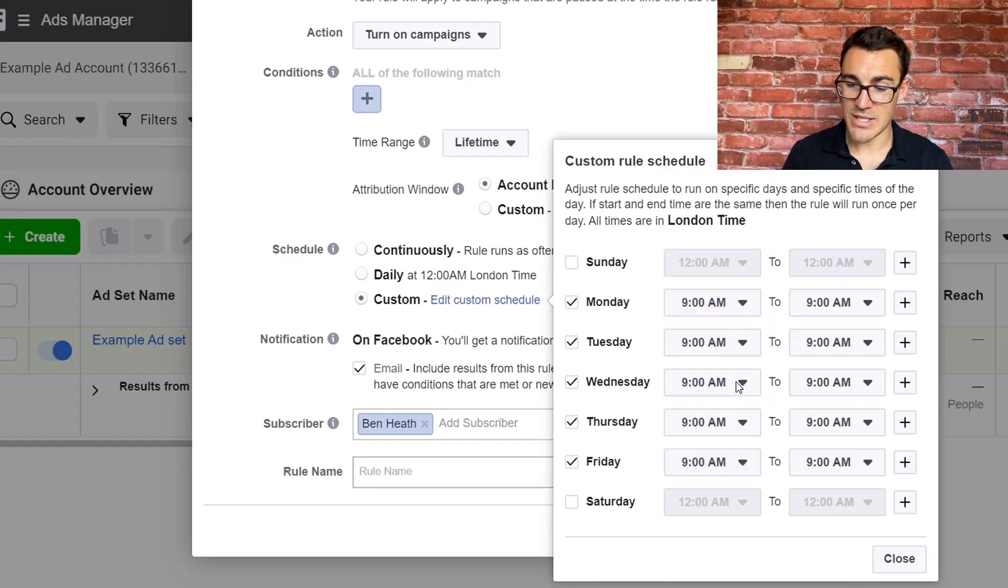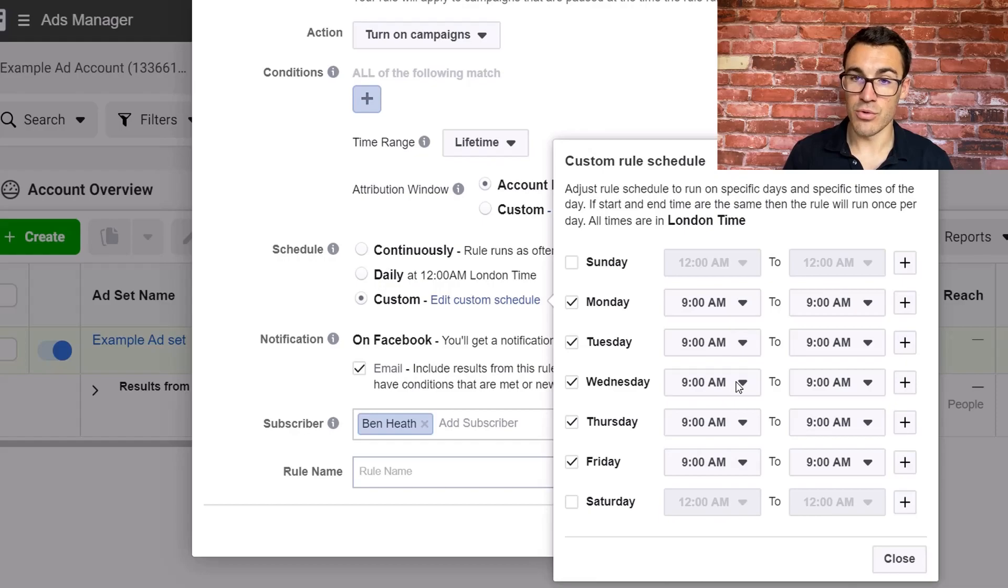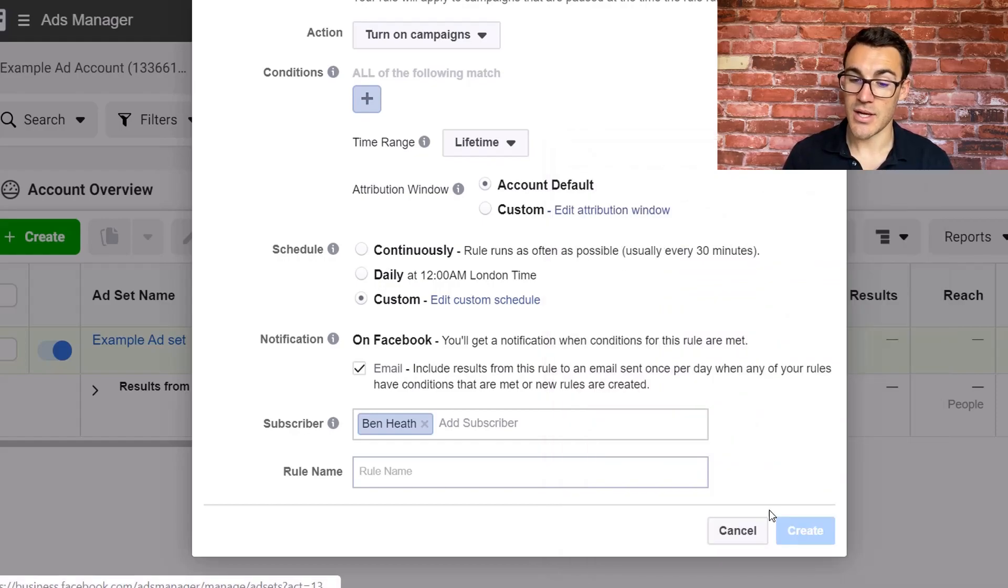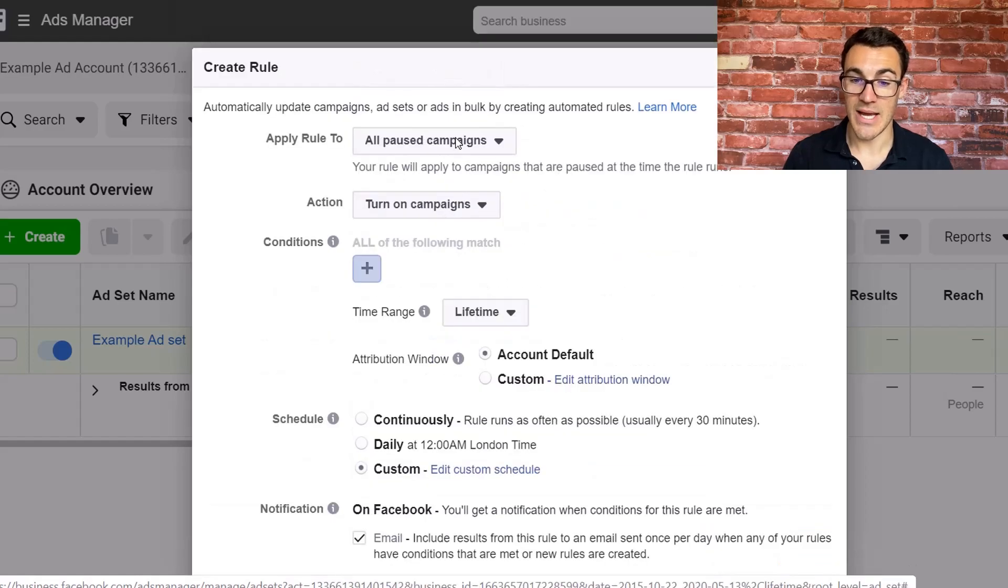And you can see that basically this rule isn't conditional on anything. So every time it's a Thursday at 9am or a Friday or any of the weekdays, as soon as 9am ticks over, boom, the rule will kick in and a campaign will automatically be turned on. Well, all pause campaigns in this case.